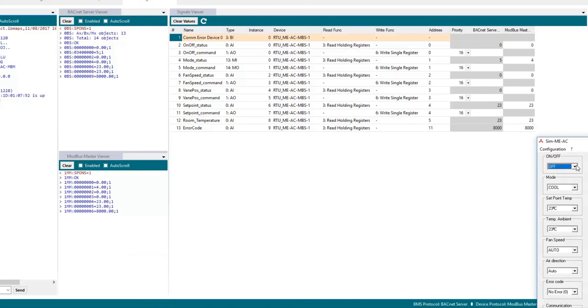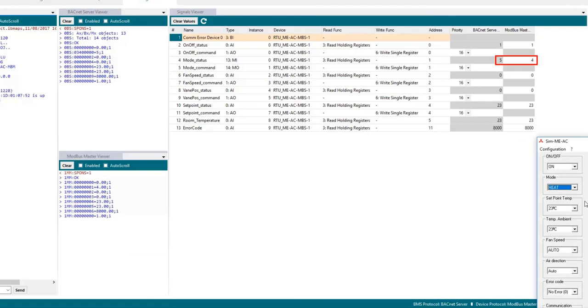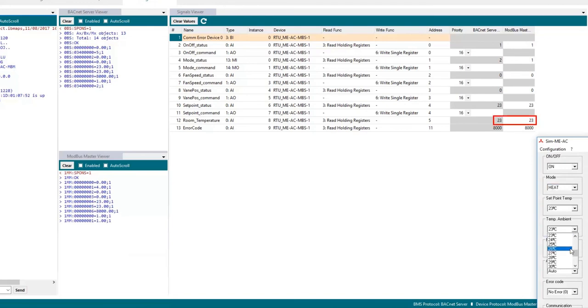For example we will change the on-off value to on and we will see this change on maps. Also we will do the same with the mode value changing it to heat and the value will change also in maps. We can also change the temperature for example and we will see this on maps too.